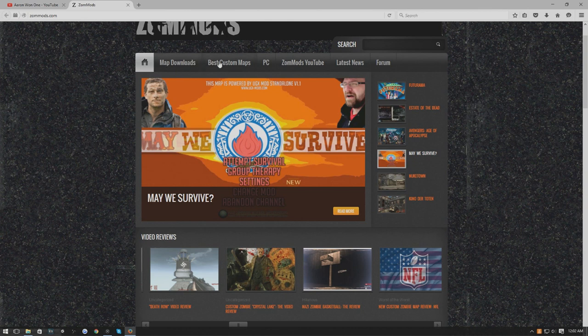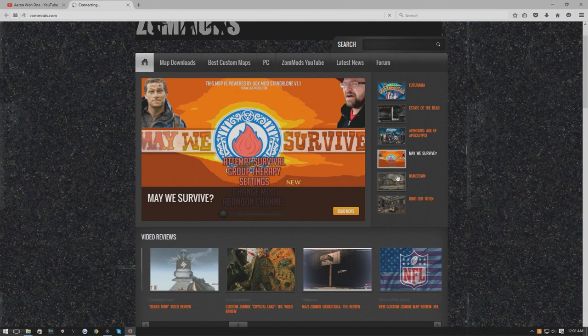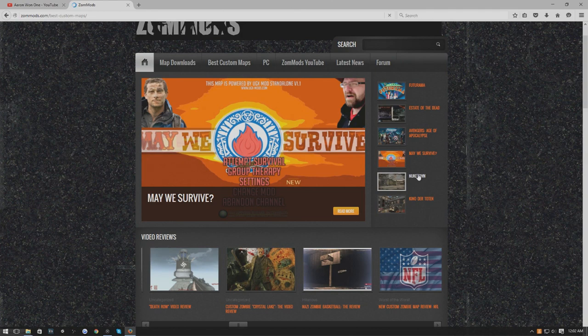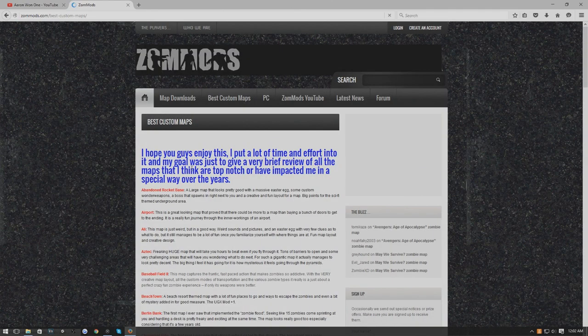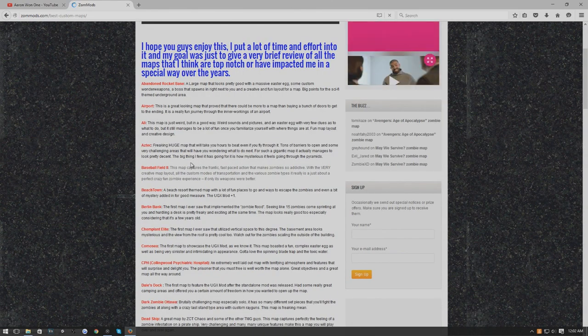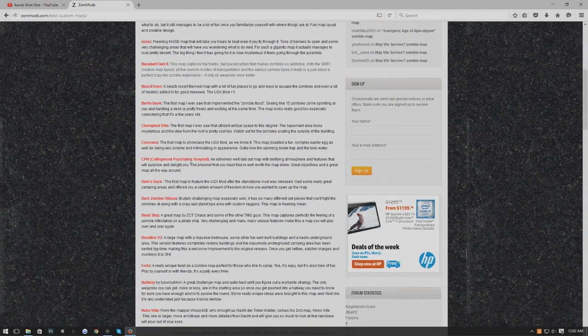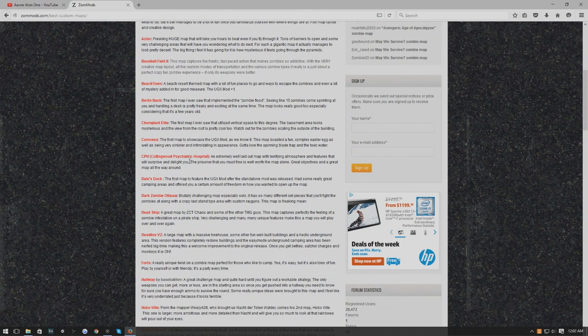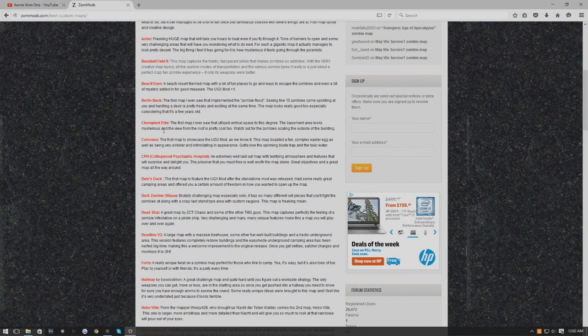What we're going to do is find a map that you want. You can go to Best Custom Maps, it'll load up. For right now we're going to go to Nuketown. Let's just do Chem Plant Elite I guess.